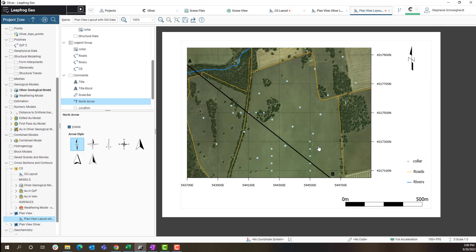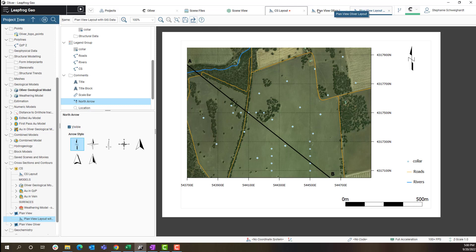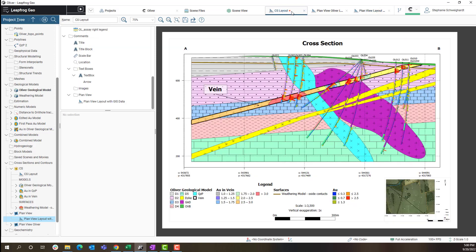What's cool about this is when I save these in my plan view layout it will update them automatically in the plan view map that is on my cross section layout. So just going back to my cross section layout tab I can see that my changes have been made to the plan view map there as well.